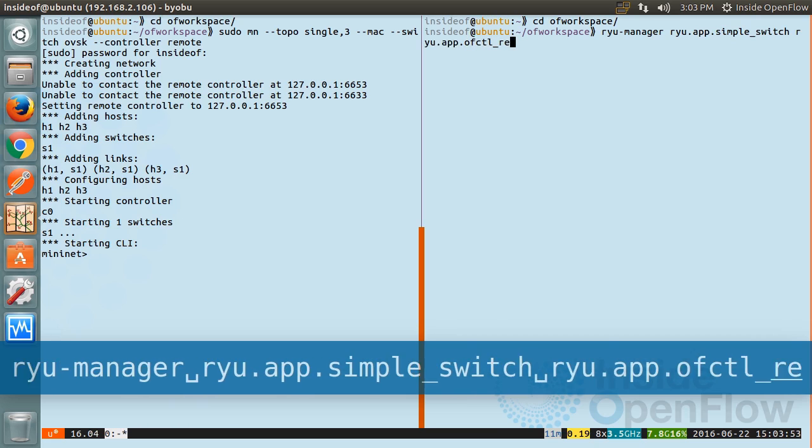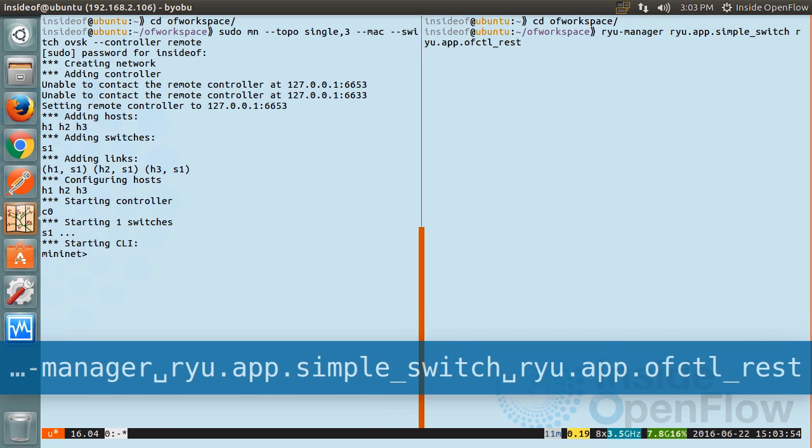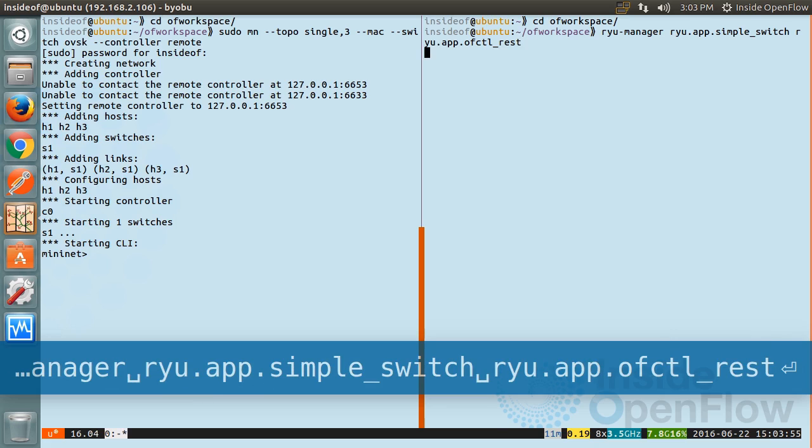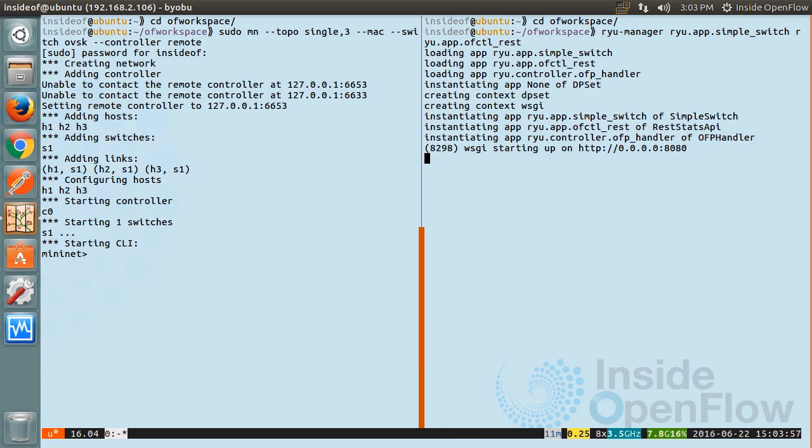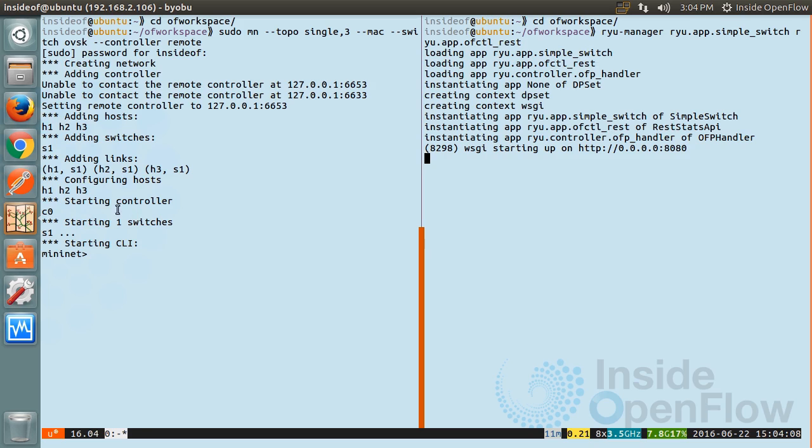Like the previous article, we'll be starting Mininet with a single switch and three hosts. Ryu will be started with the simple switch application, but also the OpenFlow control REST API application. Both of these applications can run at the same time by specifying both on the command line.